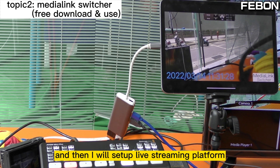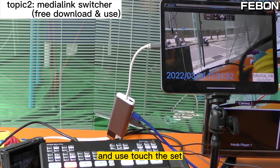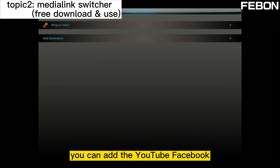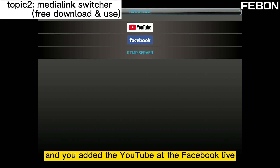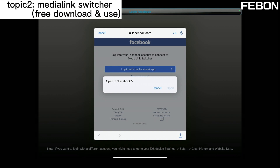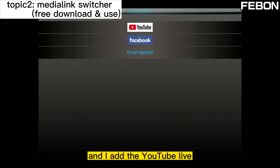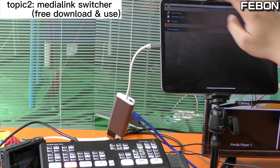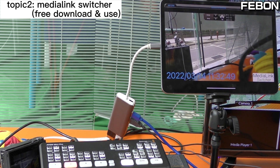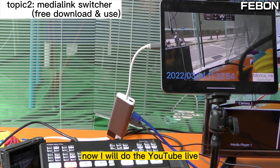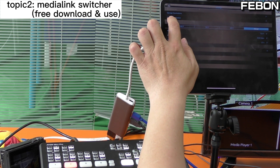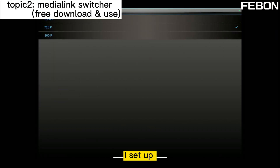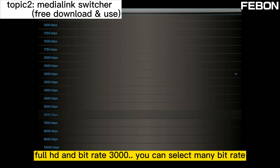Then I will set up the live streaming platform. Use your finger to swipe down and touch the settings. You can see the management section where you can edit YouTube and Facebook. You can also set up the resolution and select from many bitrate options.